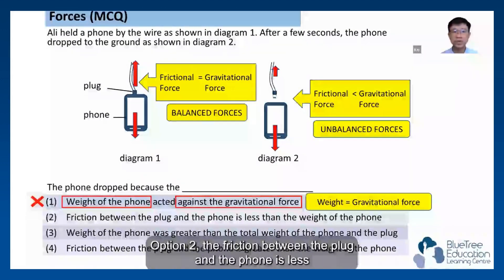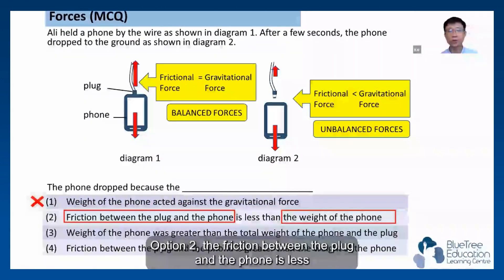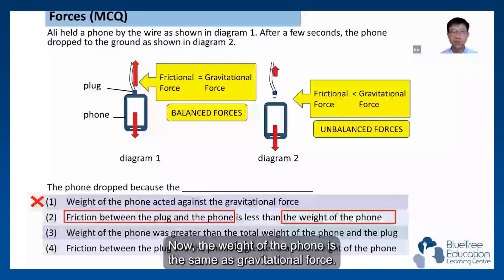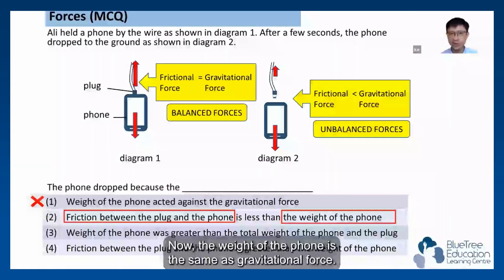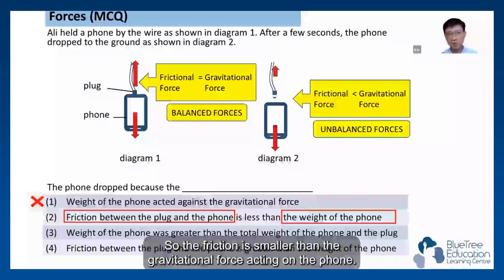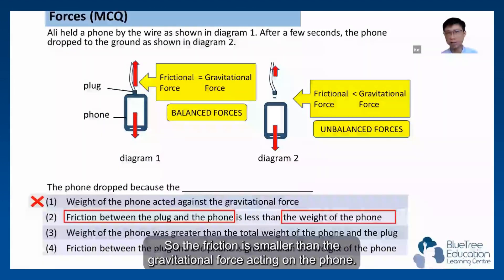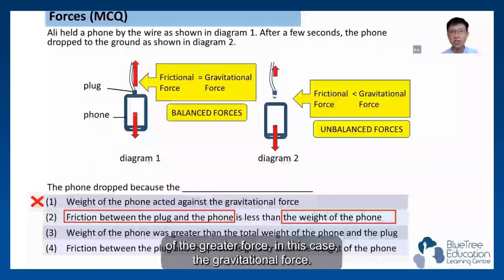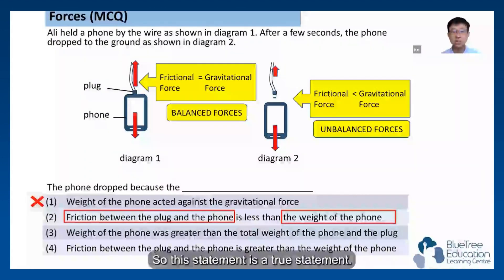Option 2: the friction between the plug and the phone is less than the weight of the phone. The weight of the phone is the same as gravitational force, so the friction is smaller than the gravitational force acting on the phone. That's why it falls — it moves toward the direction of the greater force, which is the gravitational force. This statement is true.